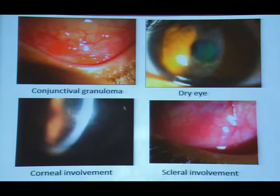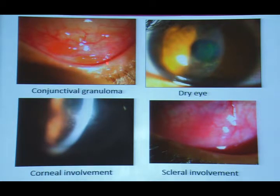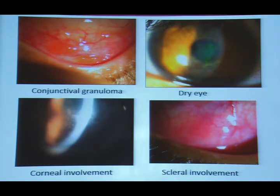It is important to look beyond the eye at extraocular structures. A patient with sarcoid presenting with only anterior non-granulomatous uveitis may have conjunctival granulomas in the fornices that could be missed. Patients with sarcoid, Sjögren's, and rheumatoid arthritis may have dry eye, so a Schirmer's test should be performed.